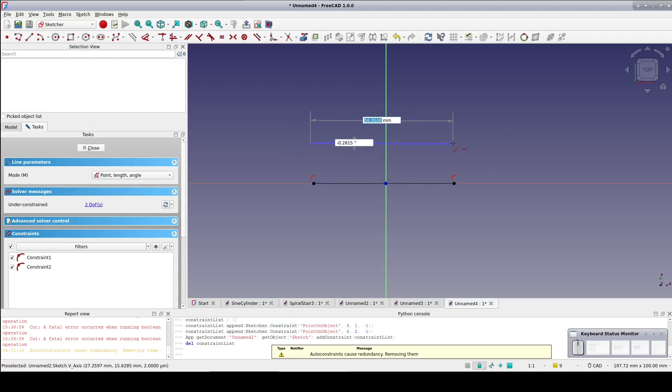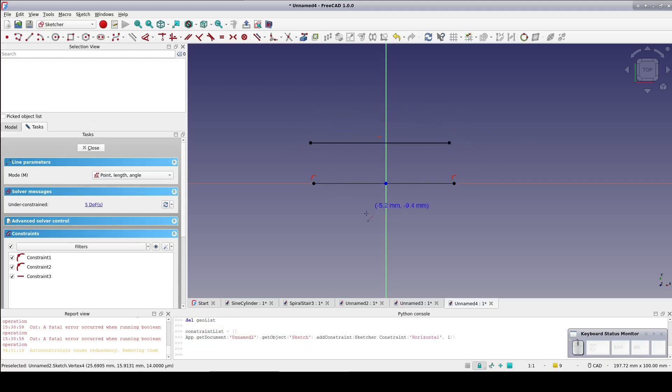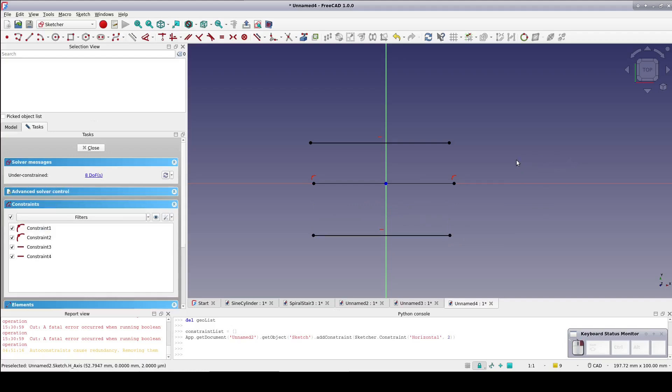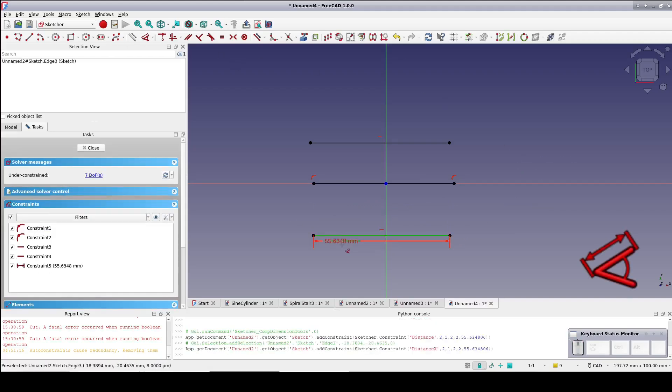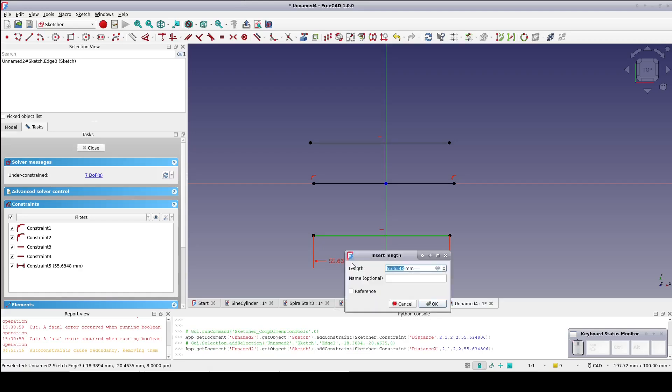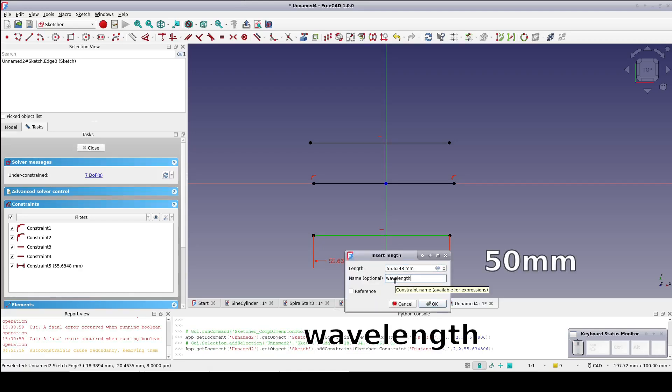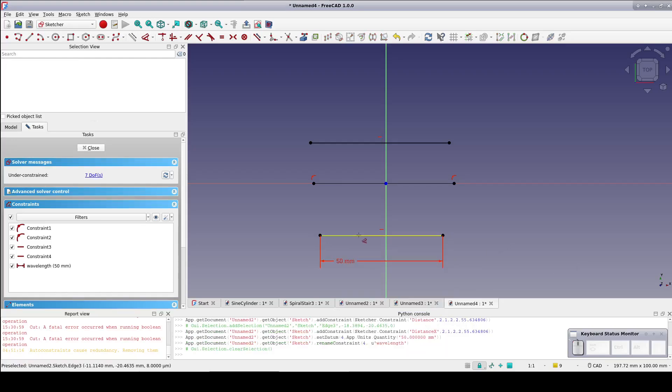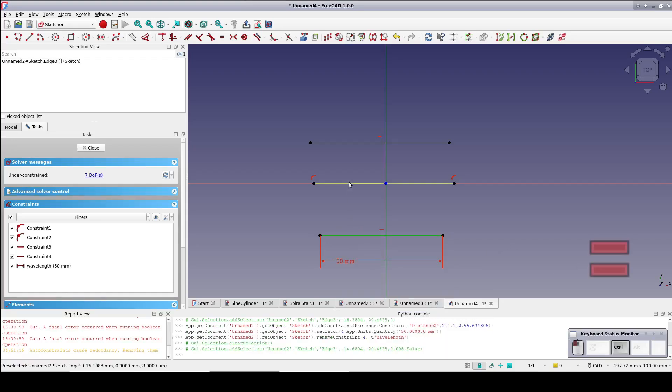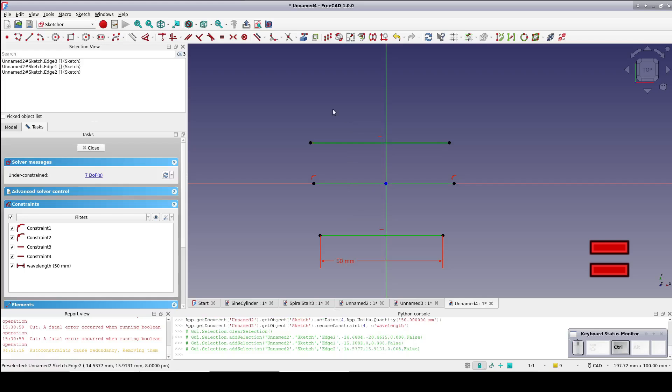Make sure the horizontal auto constraint is applied. Apply a length constraint to any one of the three lines. It doesn't matter which one. Name that constraint wavelength and set a value of 50 millimeters. Select all three lines and set an equals constraint.